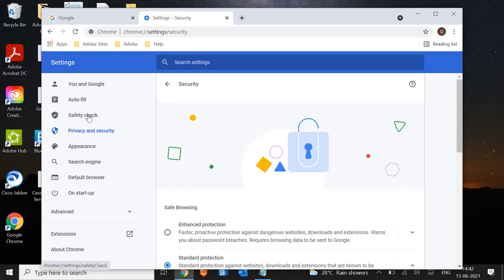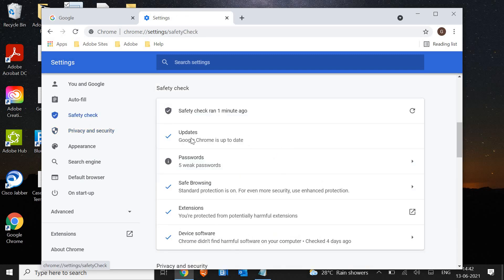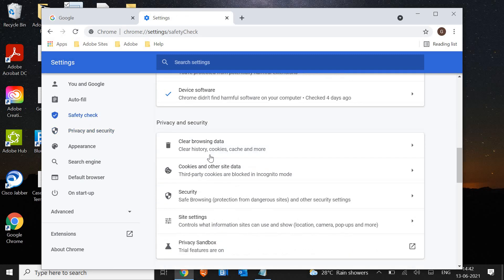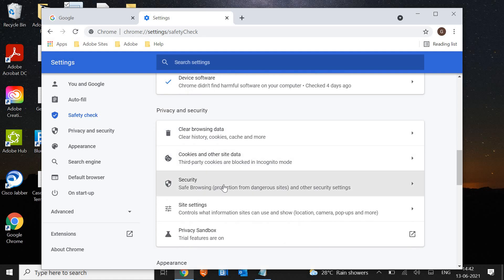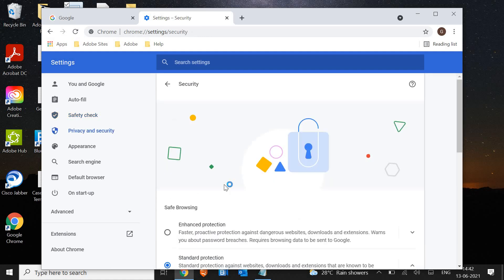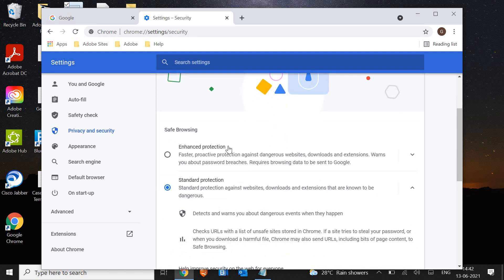Now click on Safety Check again, scroll down, and click on Security. Once you click on Security, make sure you have at least enhanced or standard protection.